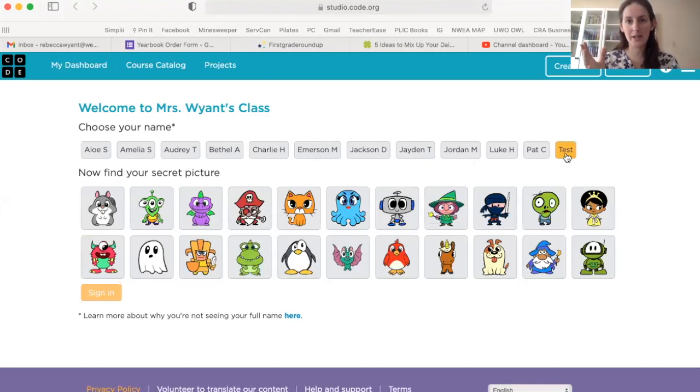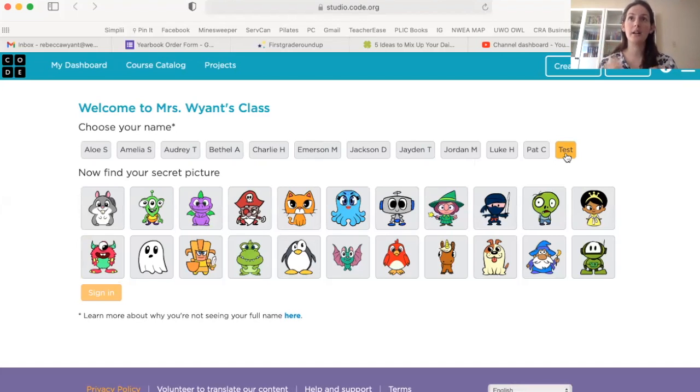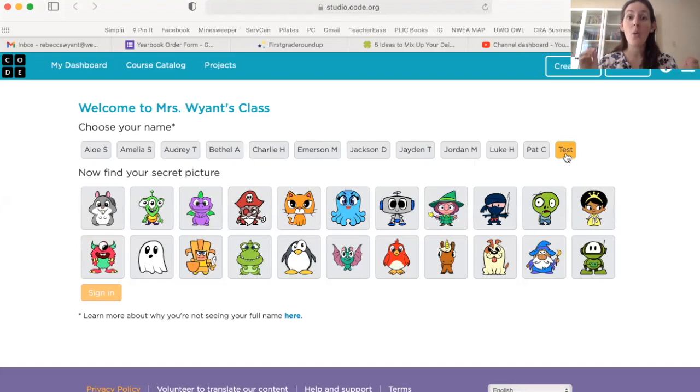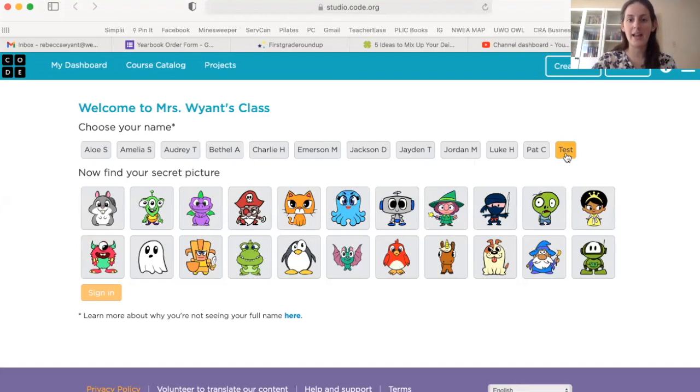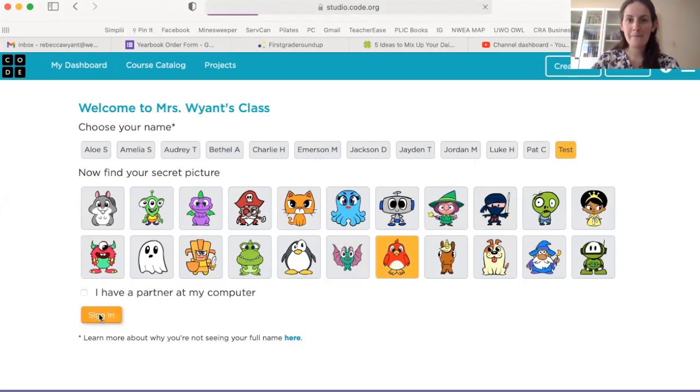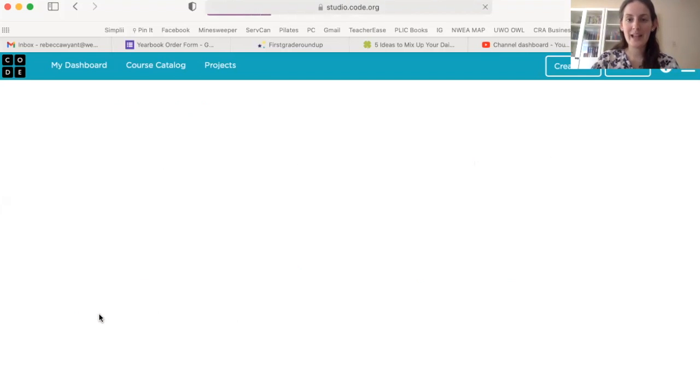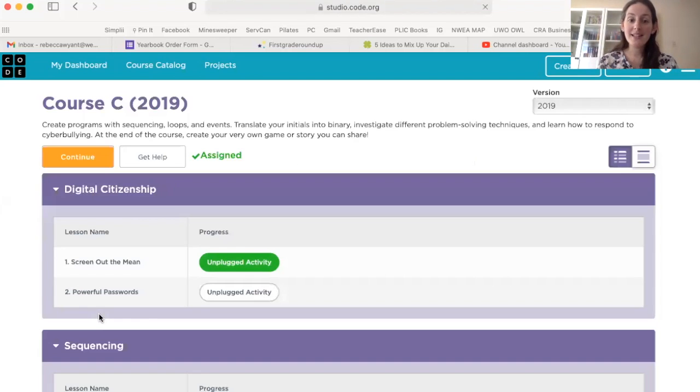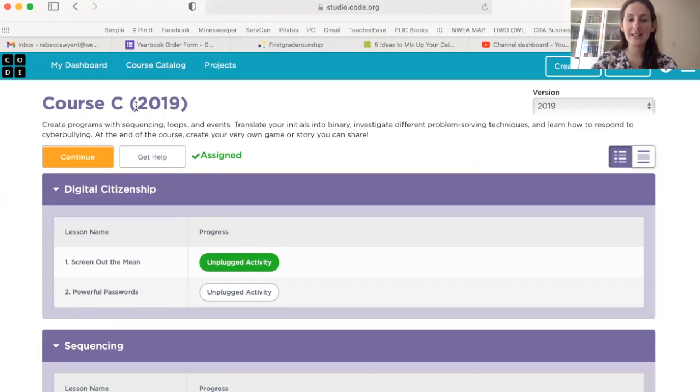And then you're going to click on your picture. So I sent you a note on Google Classroom to let you know what picture is your password picture. Click on that. Mine is a bird. There we go. Click sign in. Now, once I have signed in, here's what I'm going to do. It's going to look like this. It'll say course C at the top.